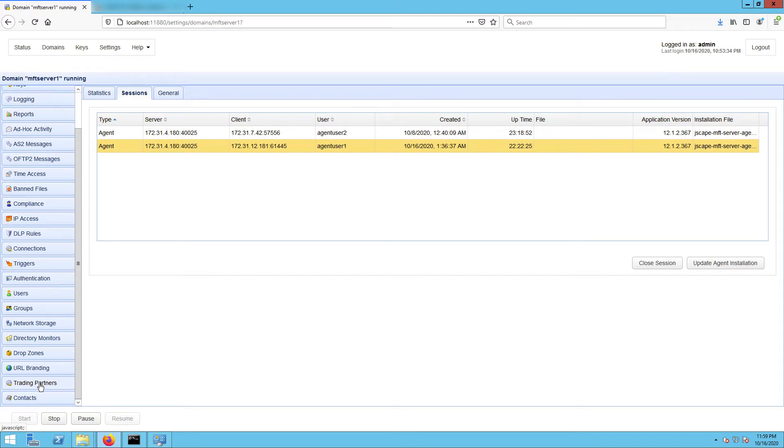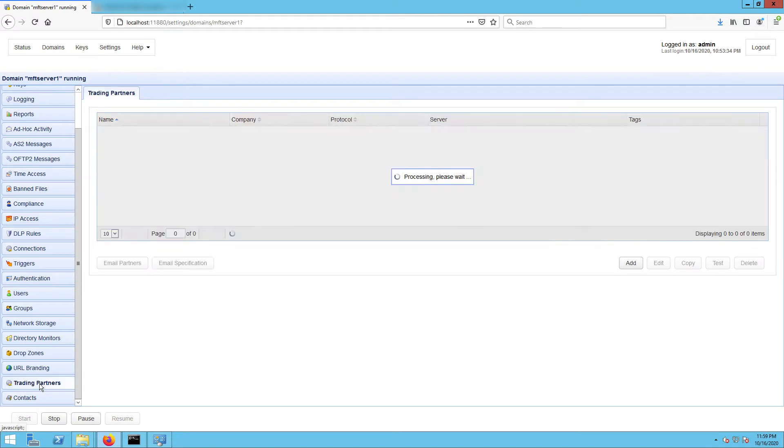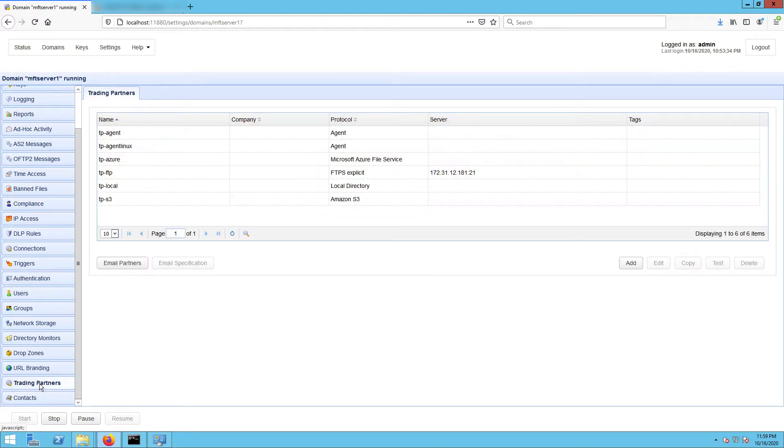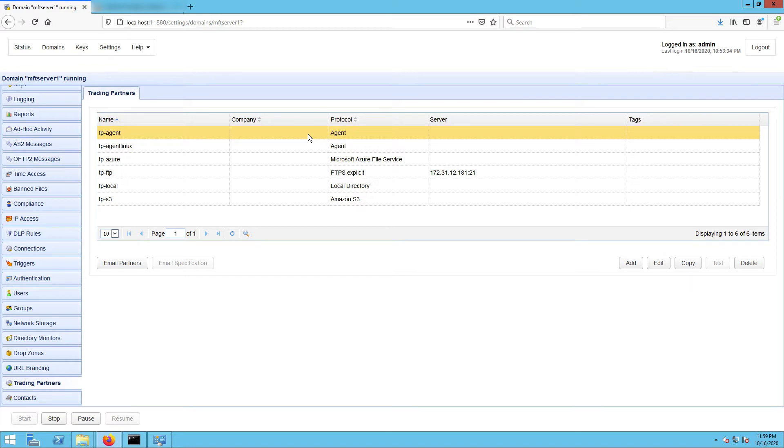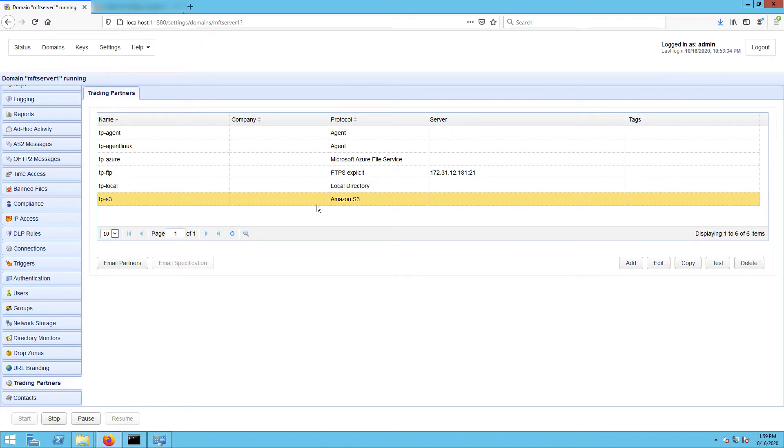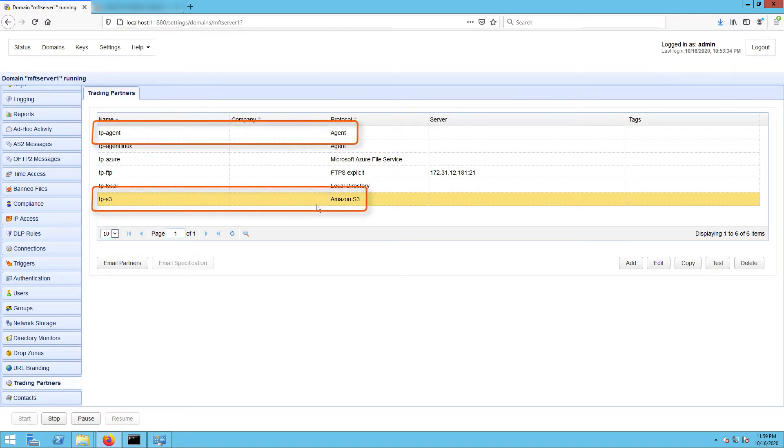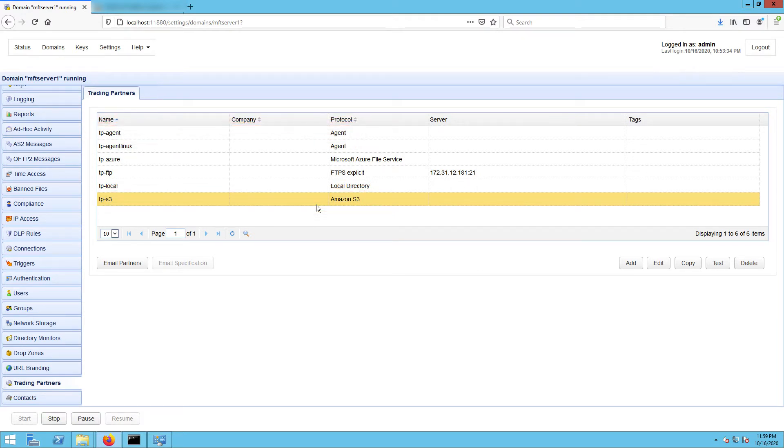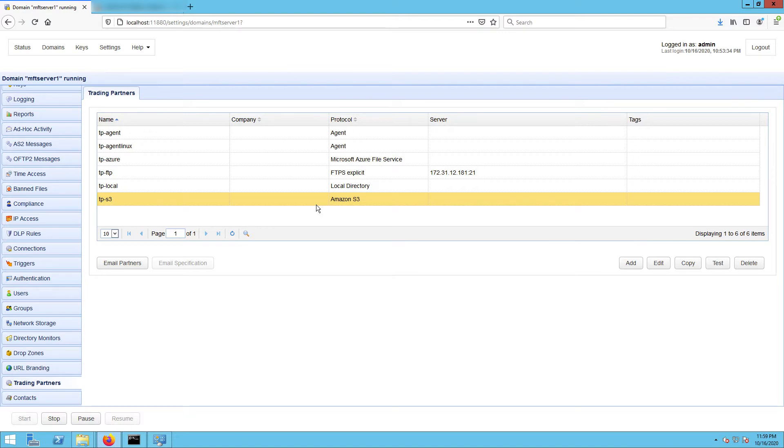If we also go to our trading partners module, we should also see the trading partner that corresponds to our agent on that remote Windows host, as well as a trading partner for our Amazon S3 bucket. We recognize them by their designated names, TP dash agent and TP dash S3 respectively. If you don't have an Amazon S3 trading partner on hand yet, I suggest you watch the video 'How to Connect and Upload Files to an Amazon S3 Trading Partner'.